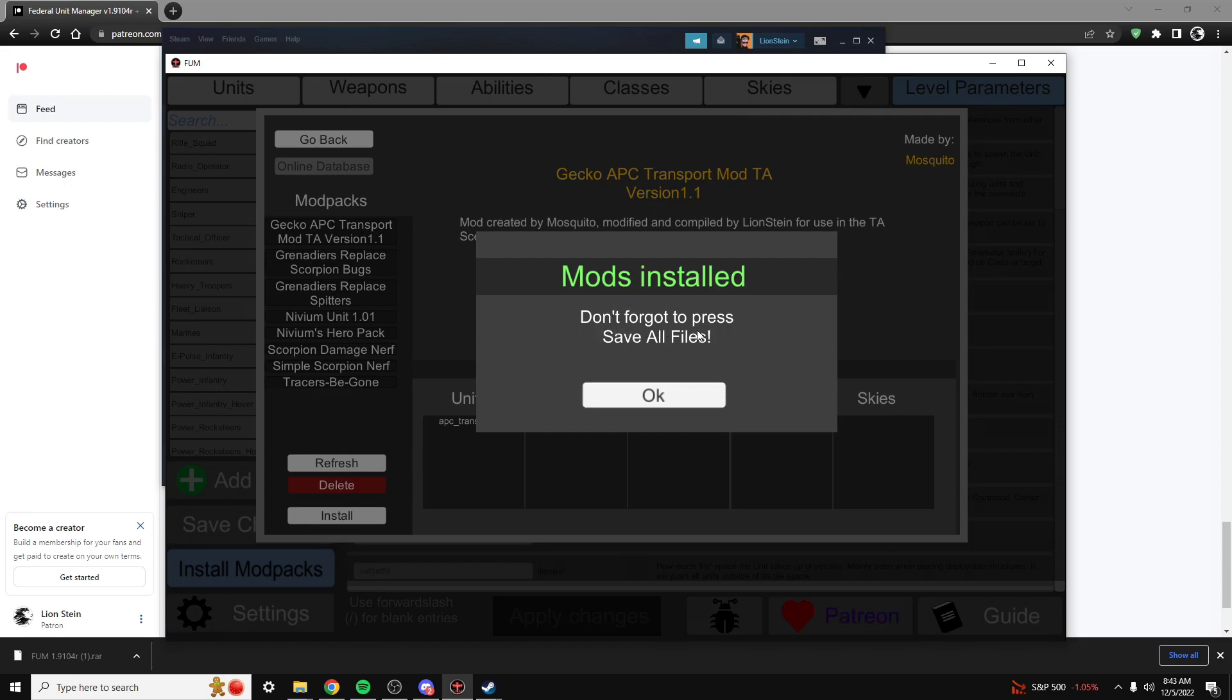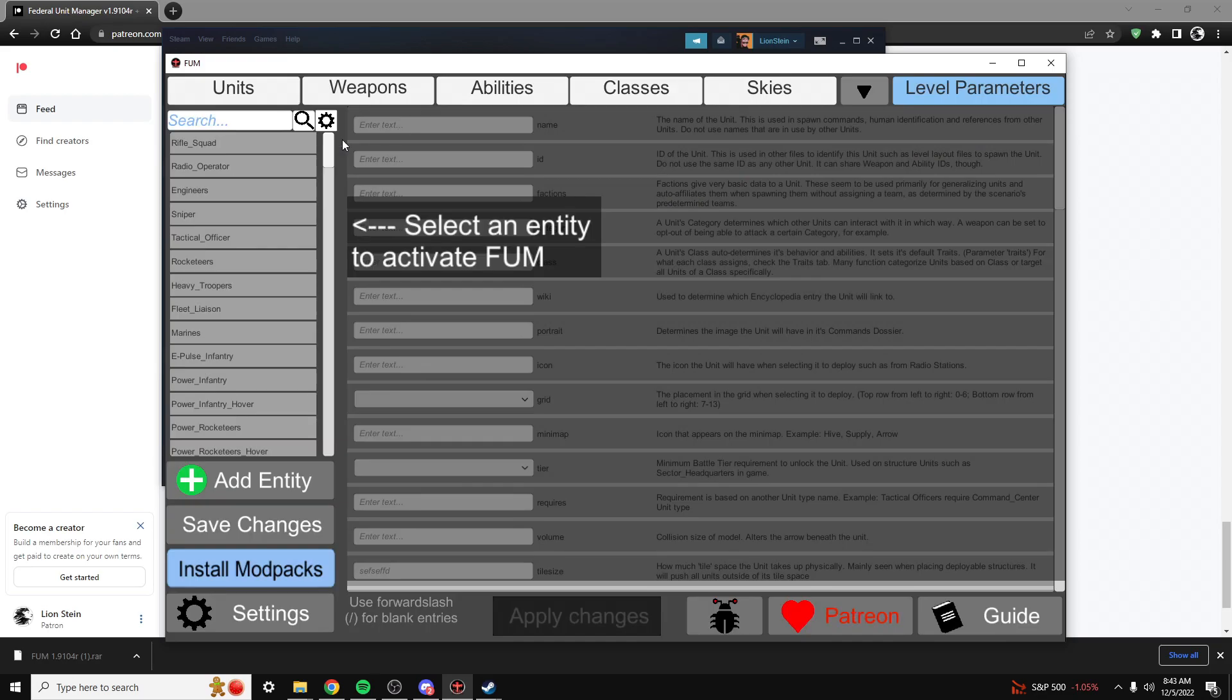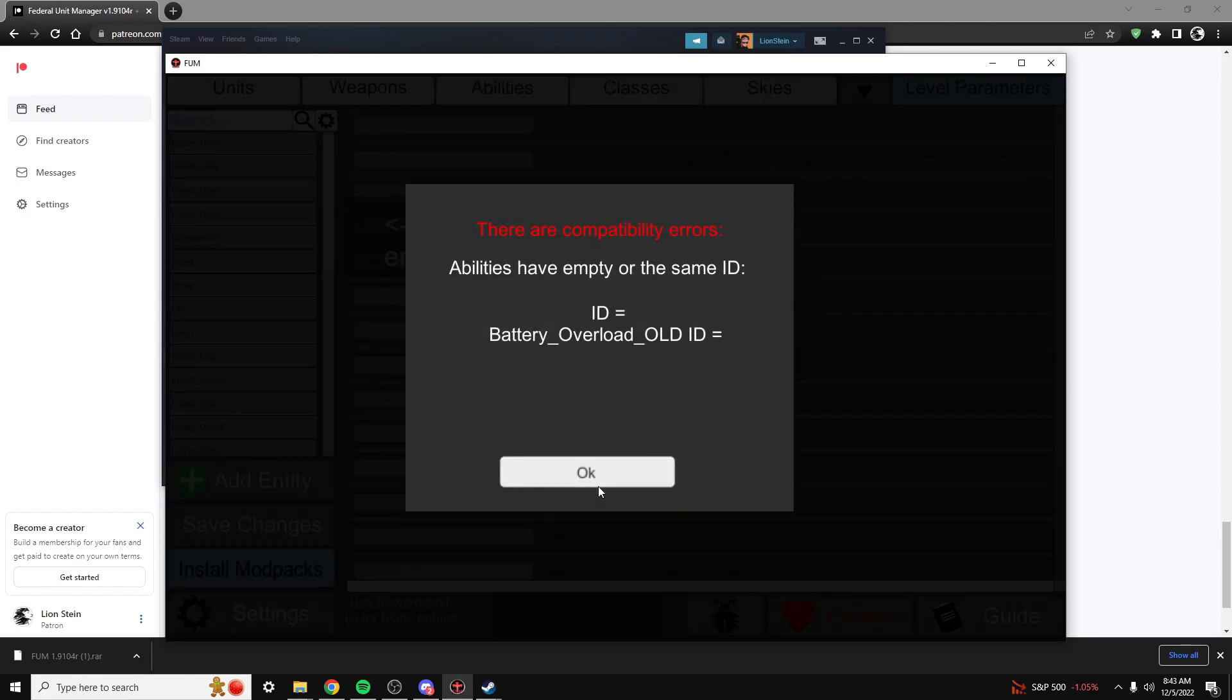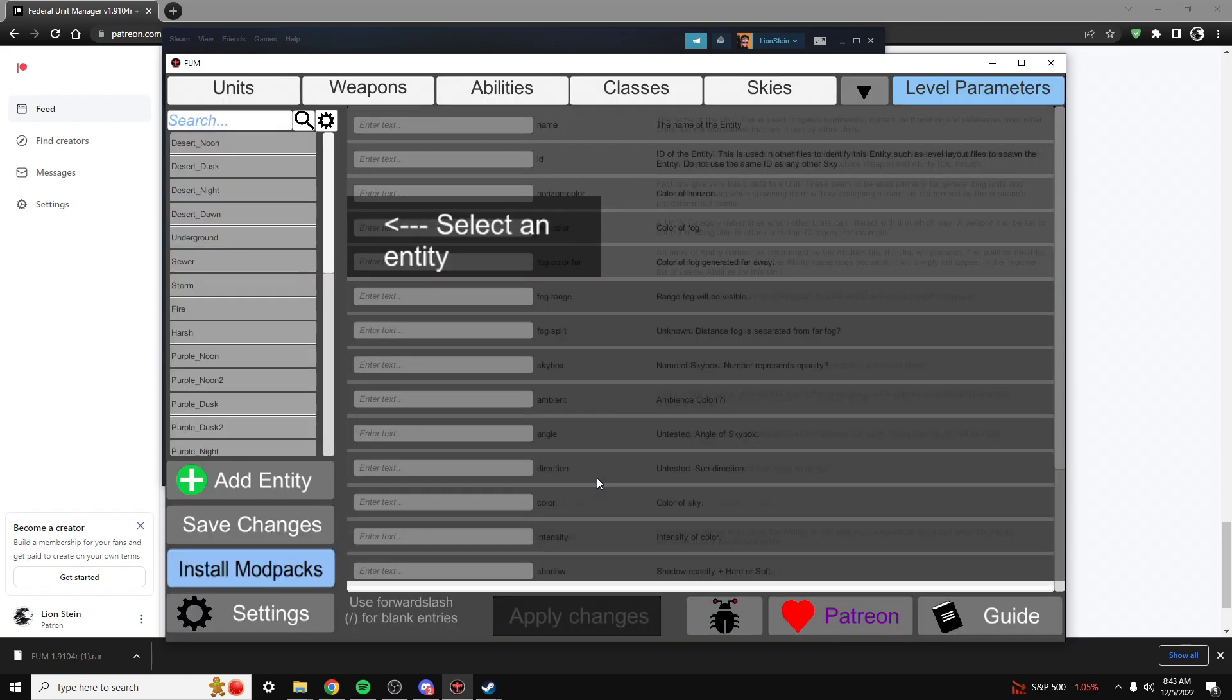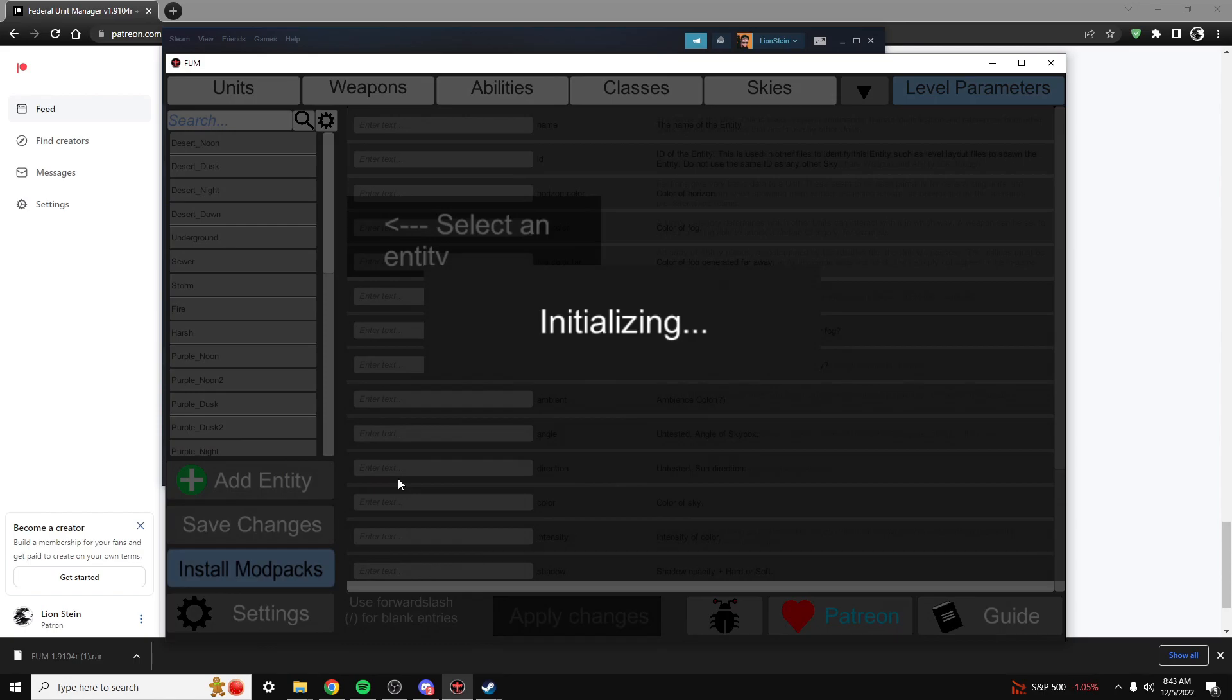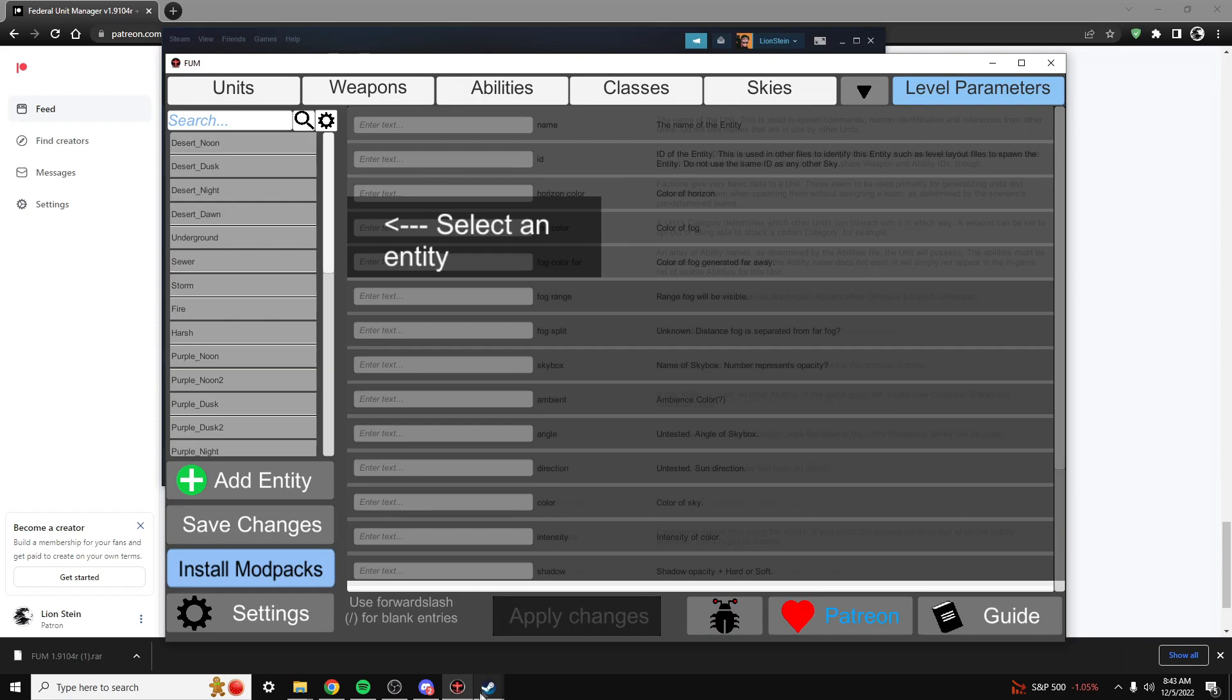But don't forget to press Save All Files. Where you do that is right here, Save Changes. Save Changes to this file or to All Files. I recommend doing All Files. Looks like we have to do just this file for this particular one. Looks like I have a conflict somewhere, but that should get you what you're looking for.